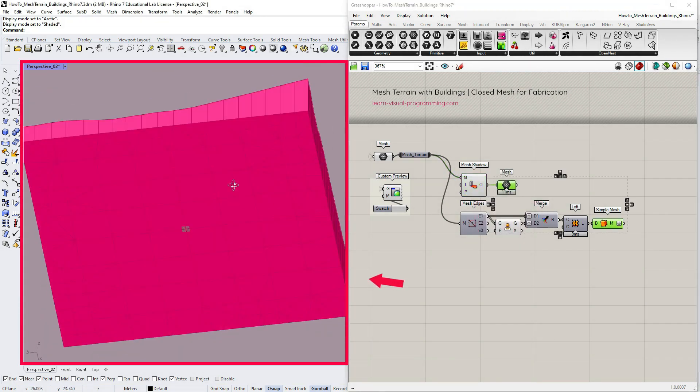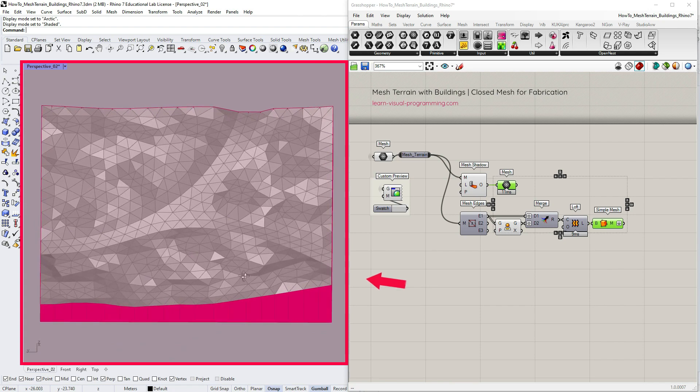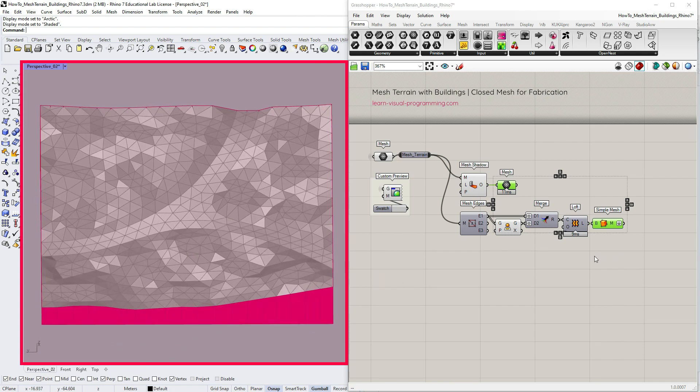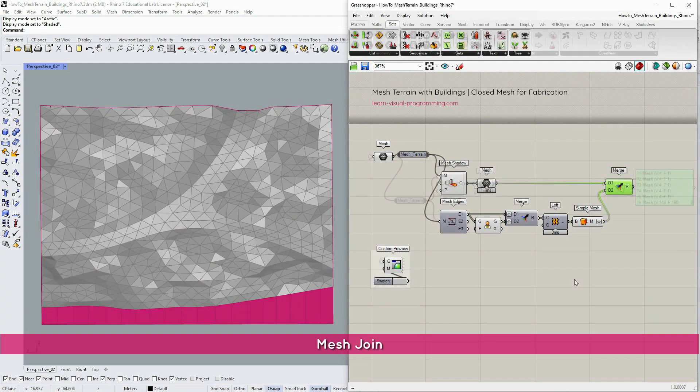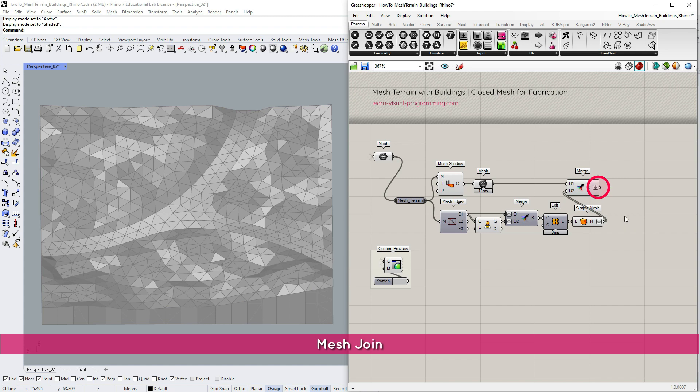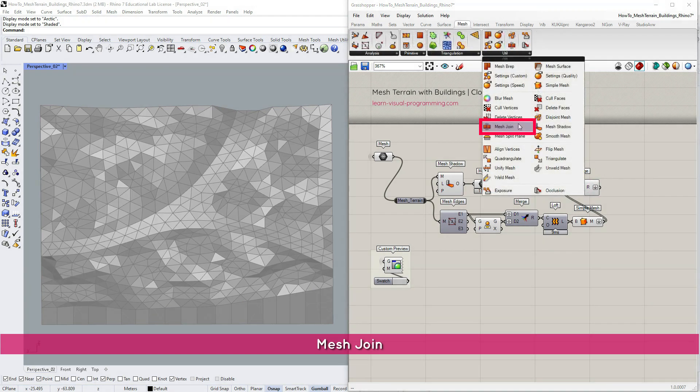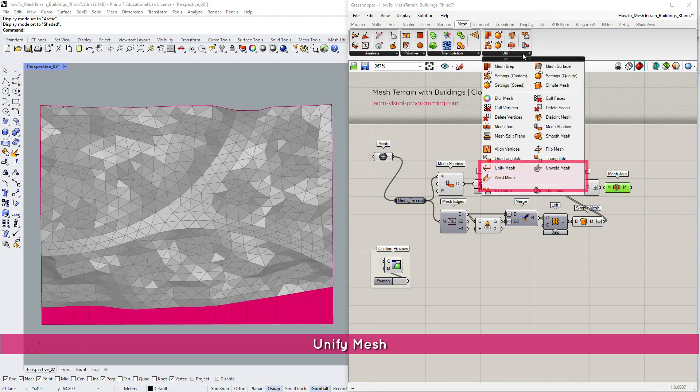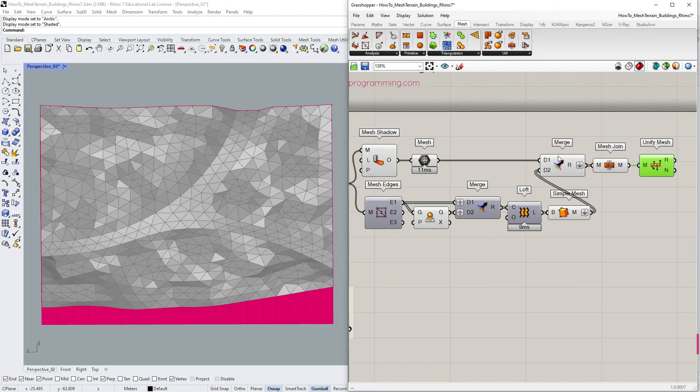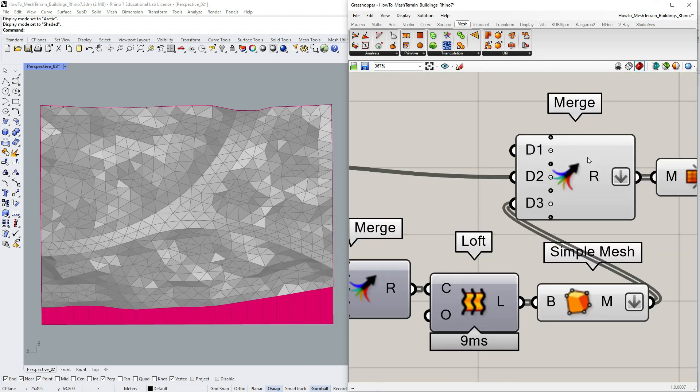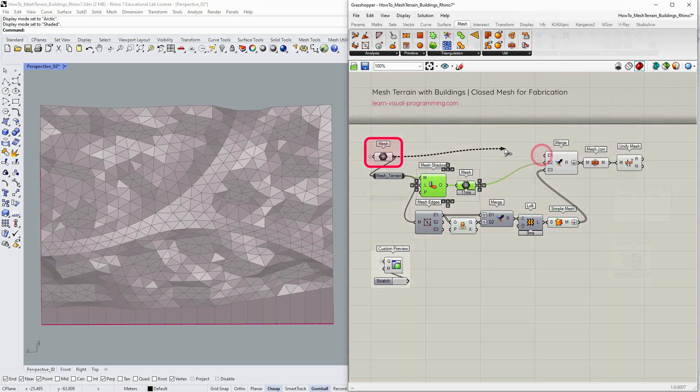Now we have all the parts. I'm going to use the merge component again, flatten the output and then join the mesh. And just to be on the safe side, let's also unify mesh normals. All works fine, so we can finally merge the initial mesh terrain as well.